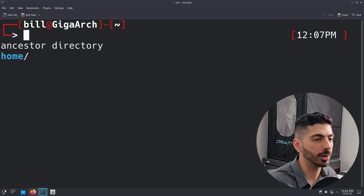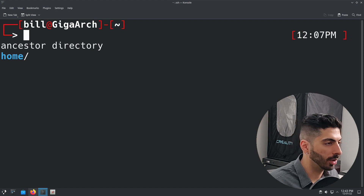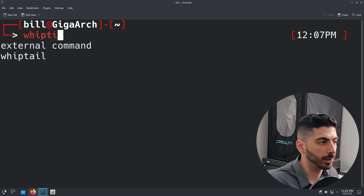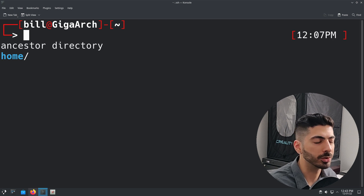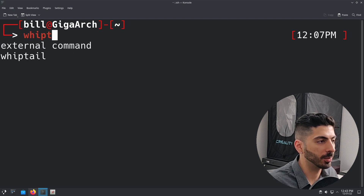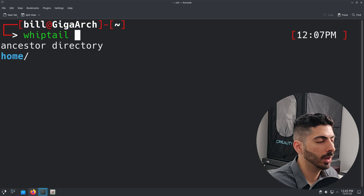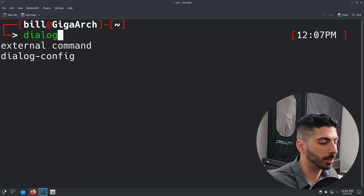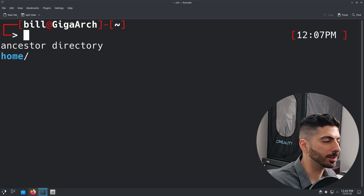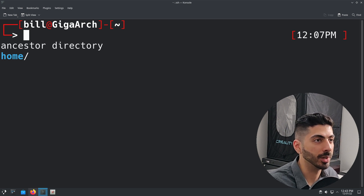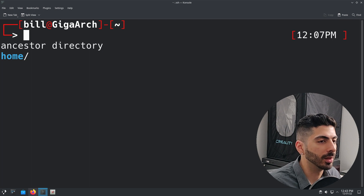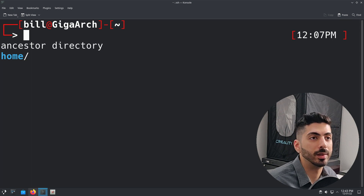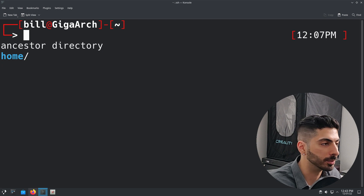To set up terminal user interfaces there are two tools you can choose from. One is called dialog and the other is called whiptail. They're mostly the same — dialog is a bit more advanced and modern. The main difference is that whiptail comes pre-installed on most distros, while dialog needs to be installed manually. But that's not really a deal breaker because you only need to install it on the server side, not the client side.